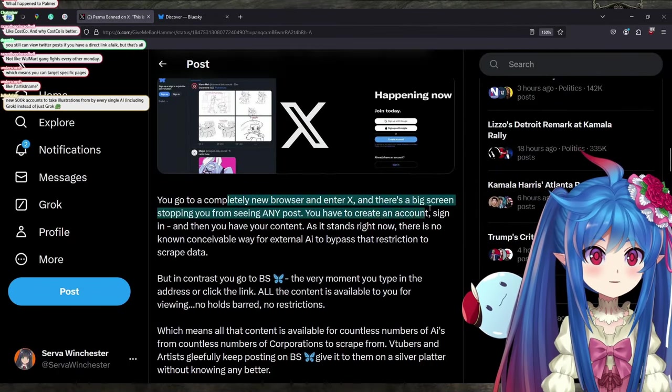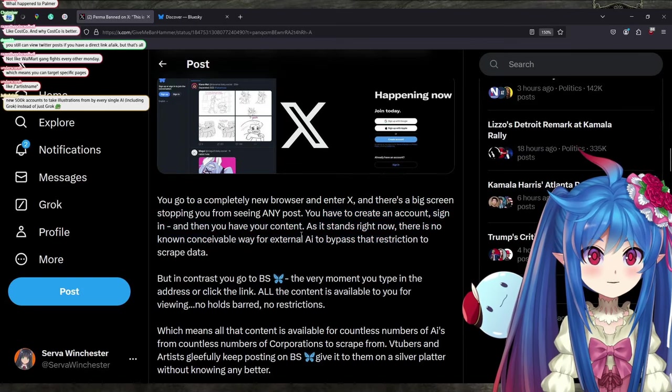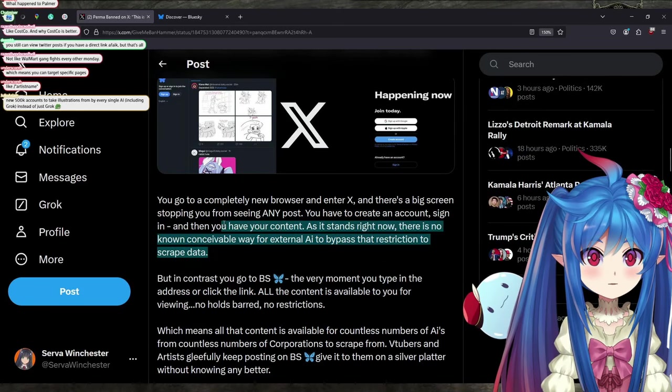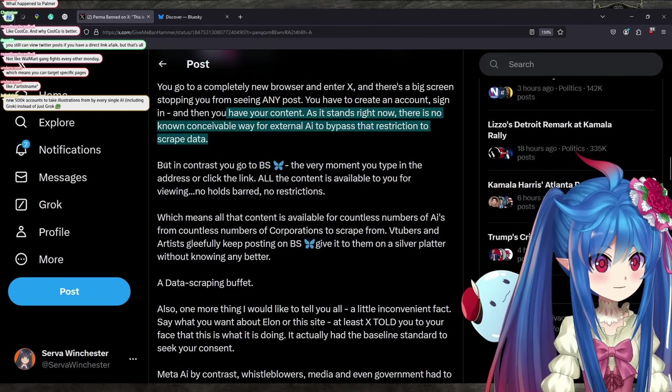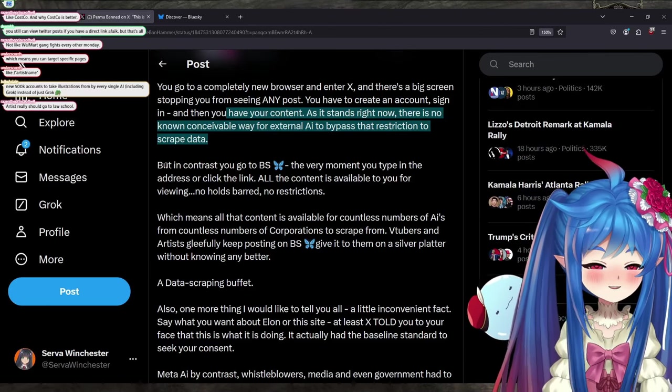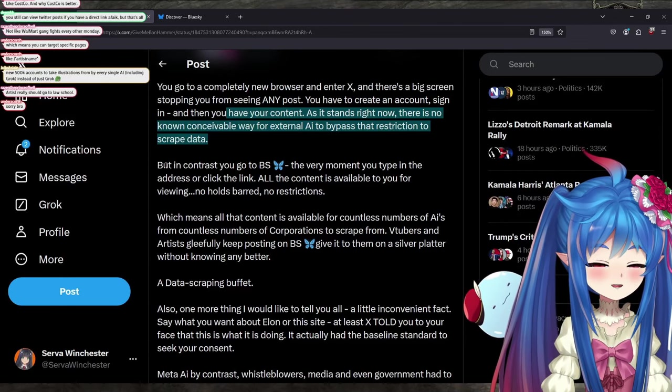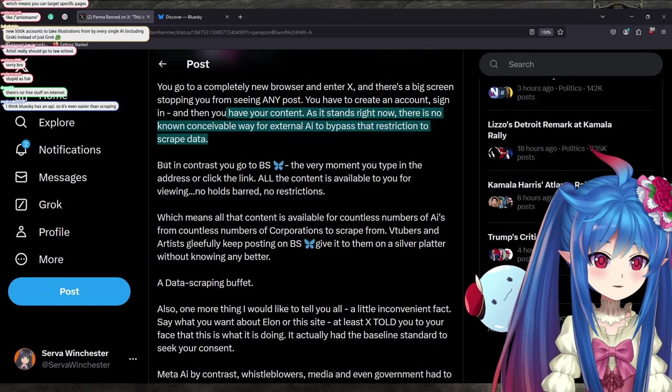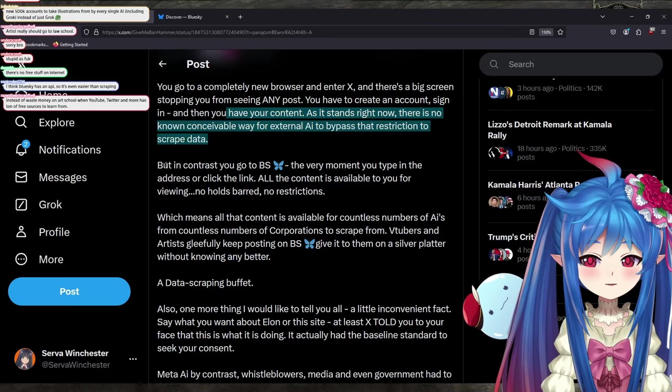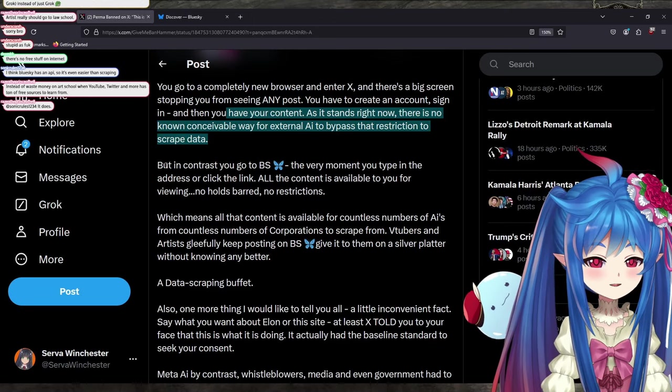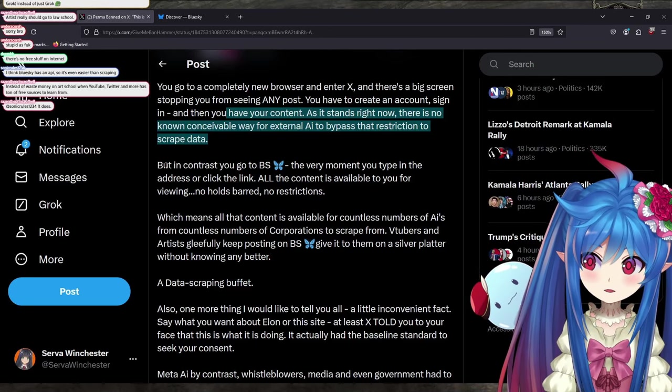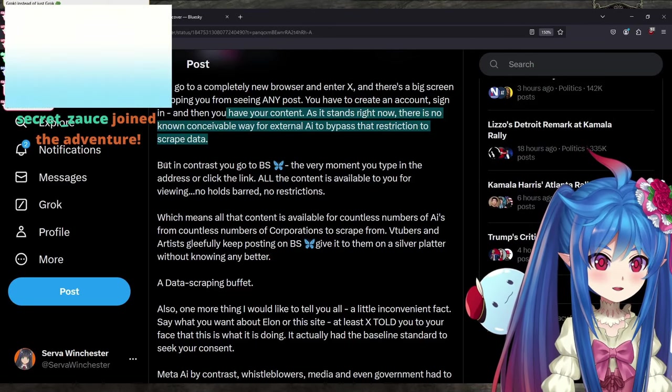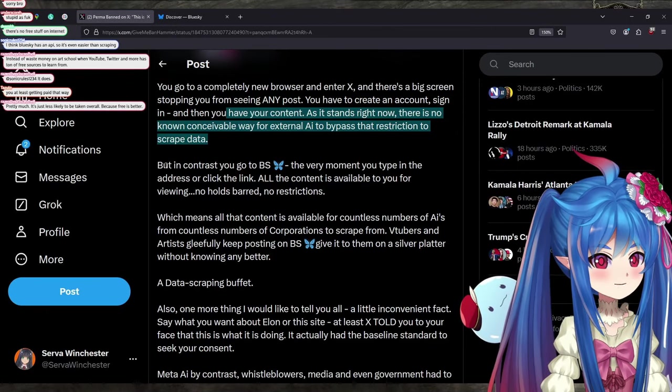So as you can see, there is that difference there. You go into a completely new browser, enter X, there's a big screen stopping you from seeing any post. You have to create an account, sign in, and then you have content. As it stands right now, there's no known conceivable way for external AI to bypass restriction to scrape data. Well, I mean, you can, but it's more manual. Here's the truth guys. You know that when you post something on the internet at all in a public place or a place that is accessible publicly, what I mean by public is even Patreon. Even the Patreon is still public because when you post something on Patreon, they can just pay and then they have access to everything.